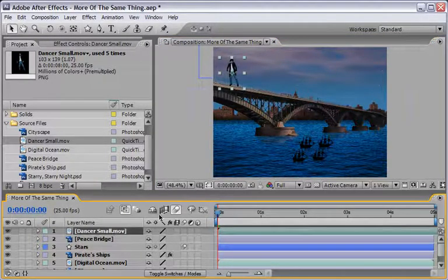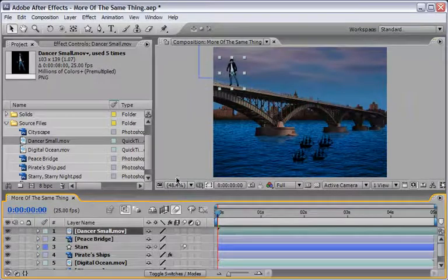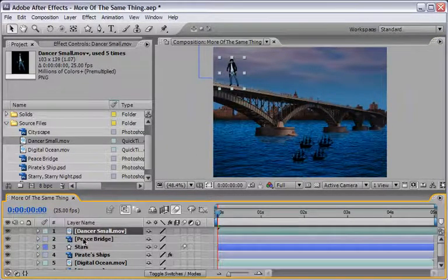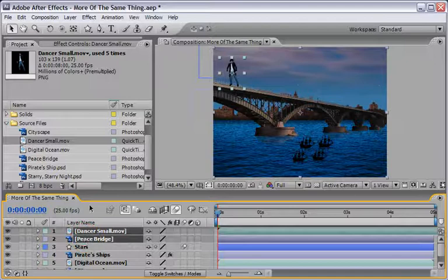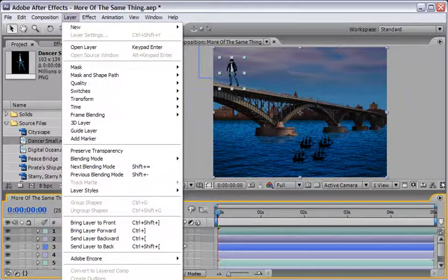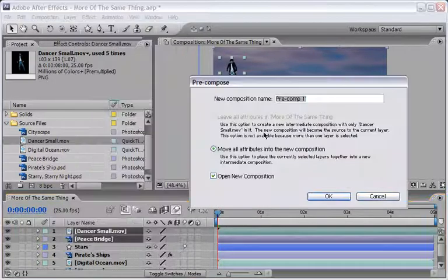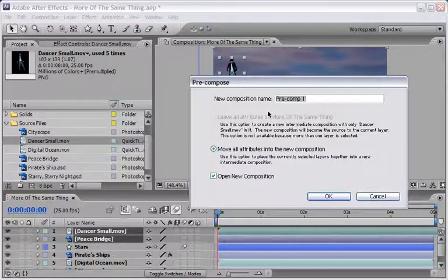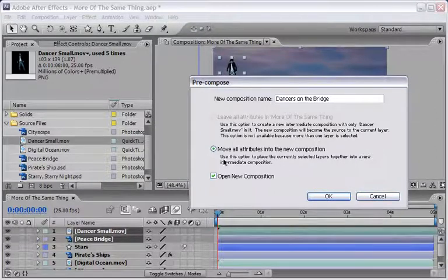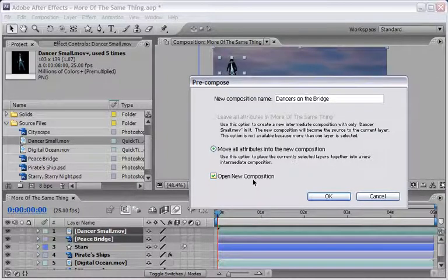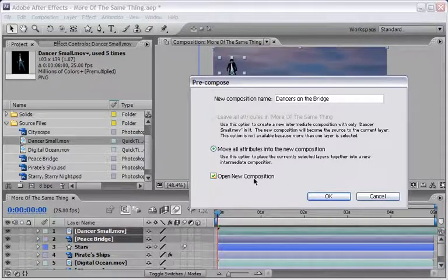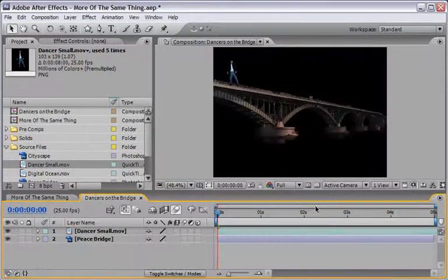But in order to work in a little bit more of an organized fashion I will select both layers and go under layer and choose pre-compose. I will rename this new composition to dancers on the bridge. We will of course move all attributes into the new composition and make sure to mark the open new composition option and say OK.